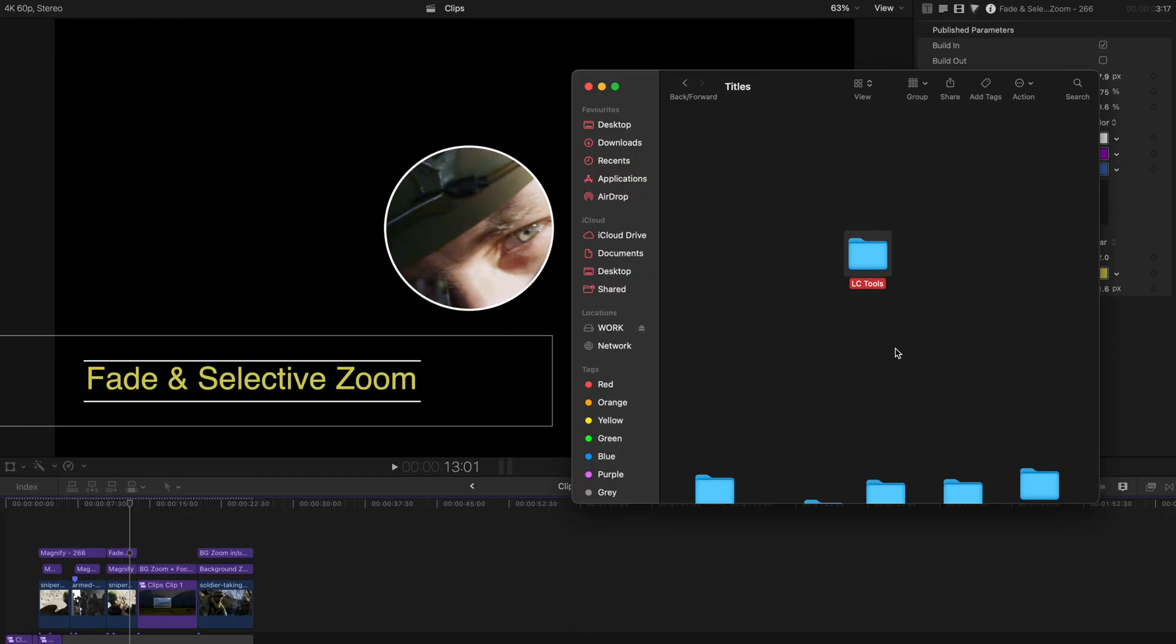Hello everyone, welcome back to another video. Today again, I'm going to give you another very useful plugin and it's called DLC Tools.